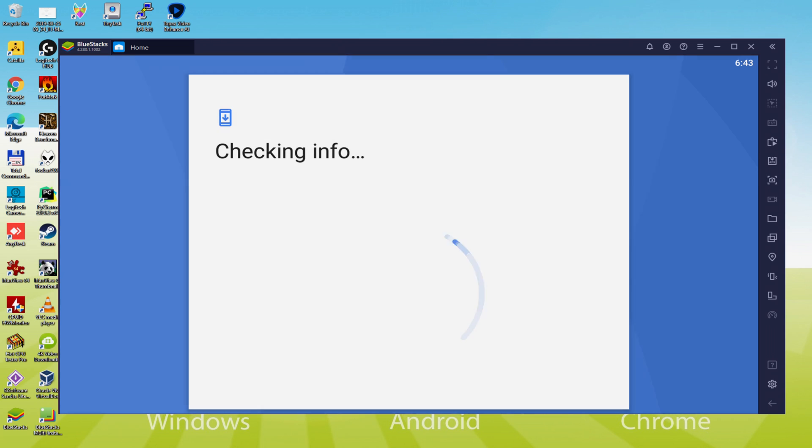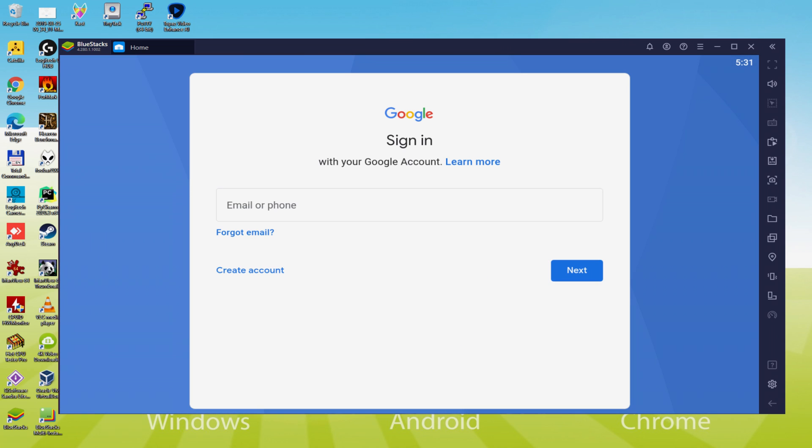At this point it says, checking info. It may from time to time get stuck in checking info and not progress. In that case, you can try to login after a few hours and it'll most certainly be resolved.